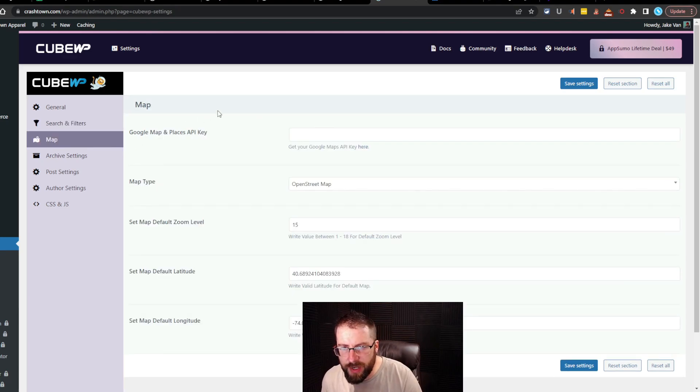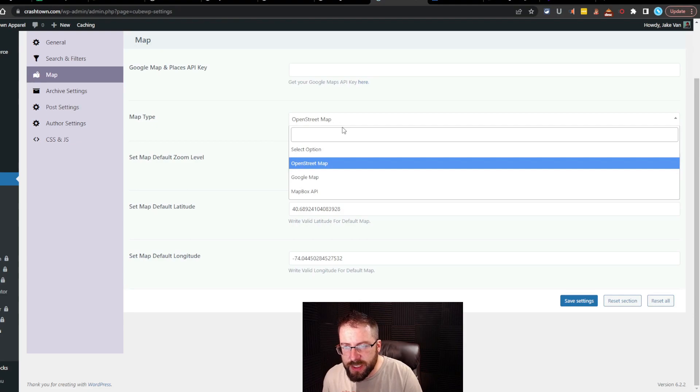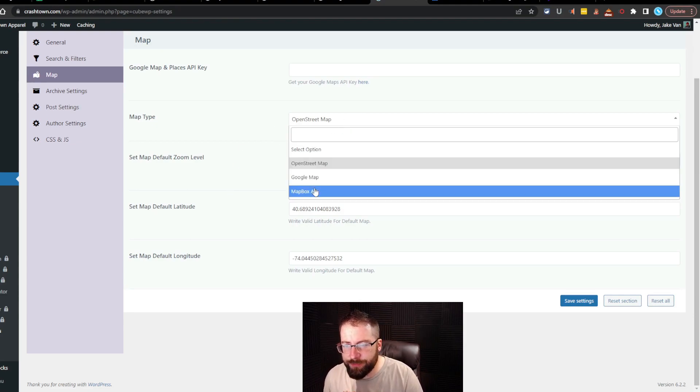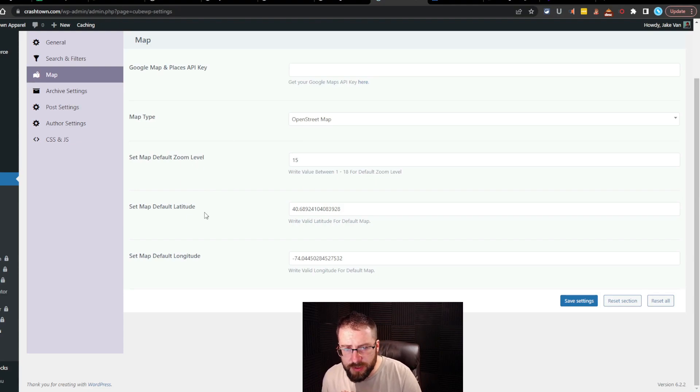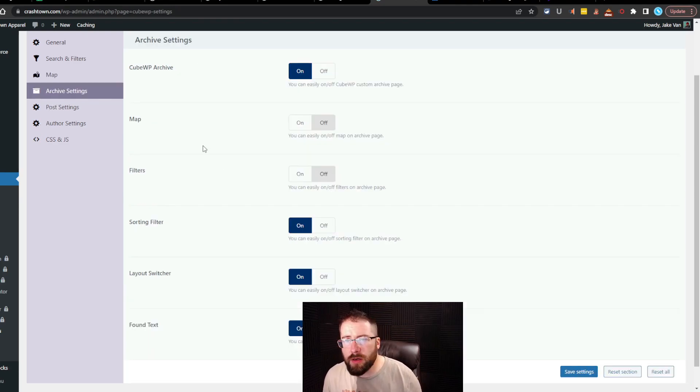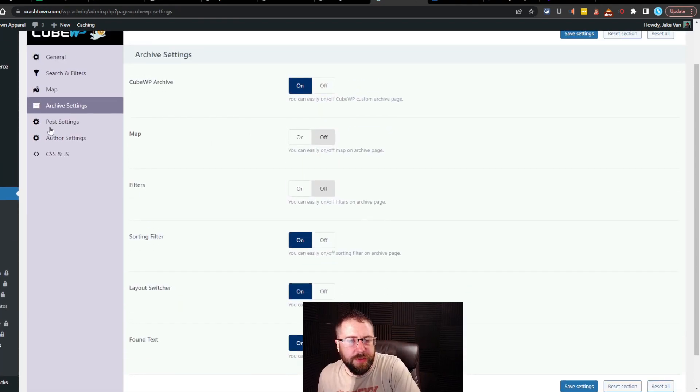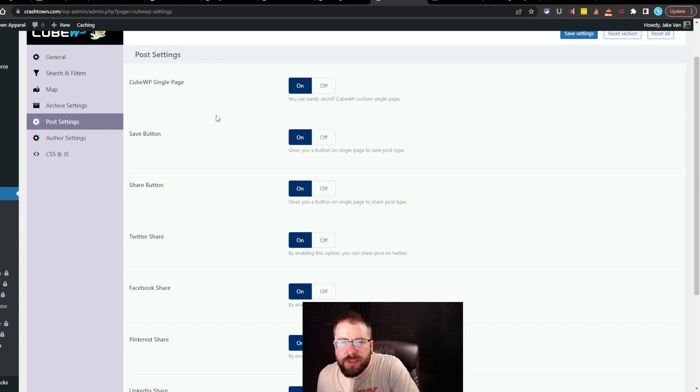It's your general or external custom post types into or KubeWP builders. Enable if you want to add custom post types created by code or third-party plugins into KubeWP builders. Settings, reset all, search and filter section. And then you got a map. So you got to place the Google Maps API. And then you can set what kind of map you want. OpenStreet, Google Map, Mapbox API. Set map default zoom level. Set map default latitude and set map default longitude. Archive settings. Okay, nothing crazy here. Here's the post settings.